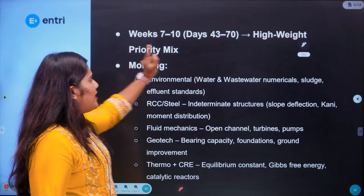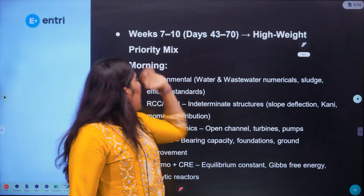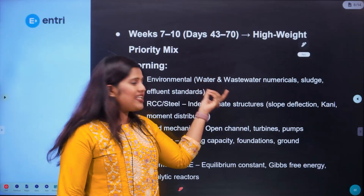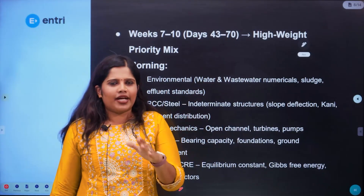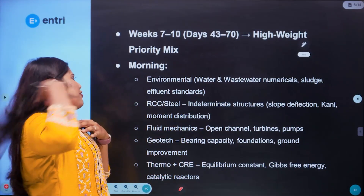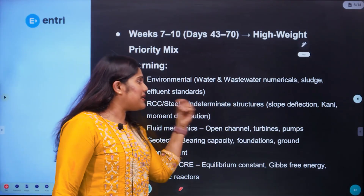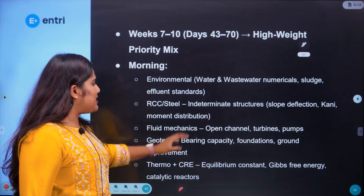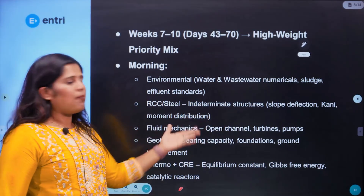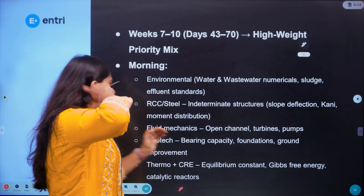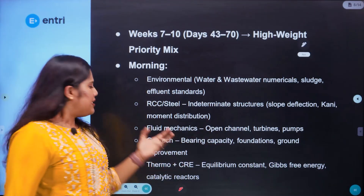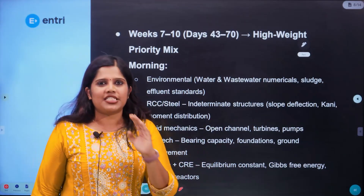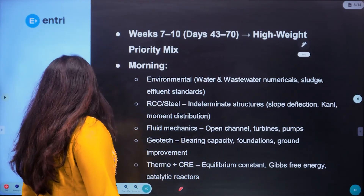For weeks 7 to 10, days 43 to 70, we place high weightage on important topics. In the mornings: wastewater numericals and sludge effluent standards; RCC or steel indeterminate structures — slope deflection, carryover method, and moment distribution method; fluid mechanics — open channel flow, hydraulic machines, turbines, and pumps; geotechnical engineering — bearing capacity, foundations, and ground improvement techniques; thermodynamics plus CRE — equilibrium constants, Gibbs free energy, and catalytic reactions.